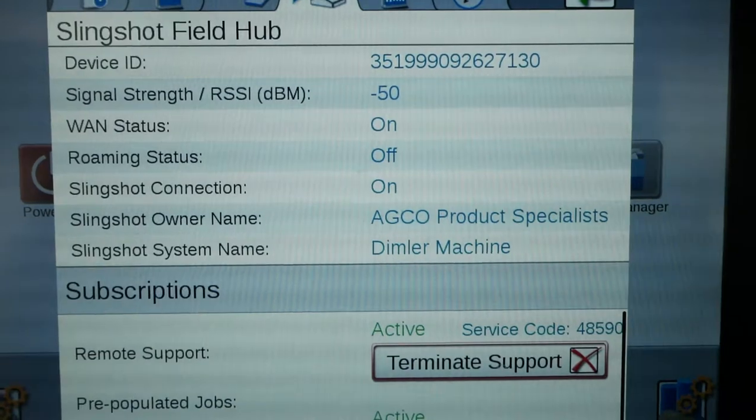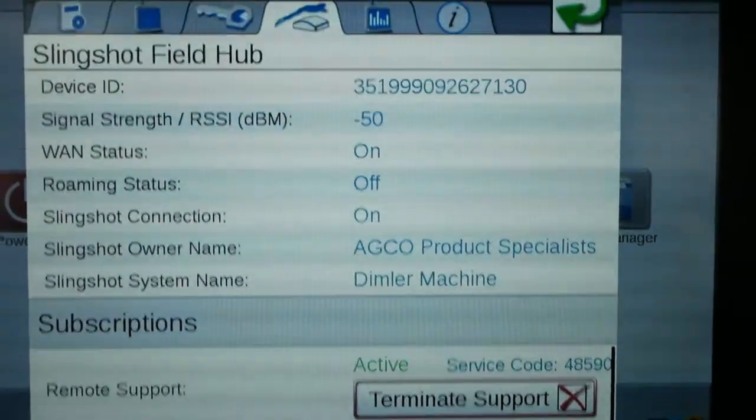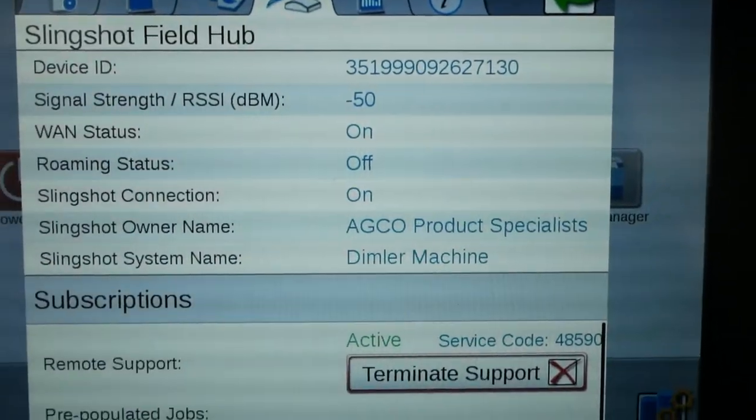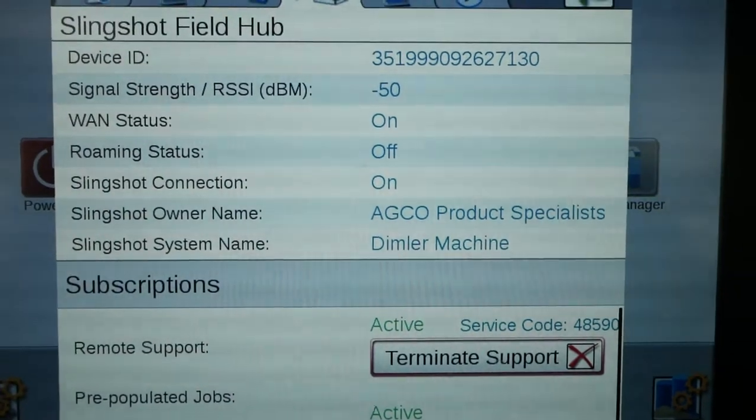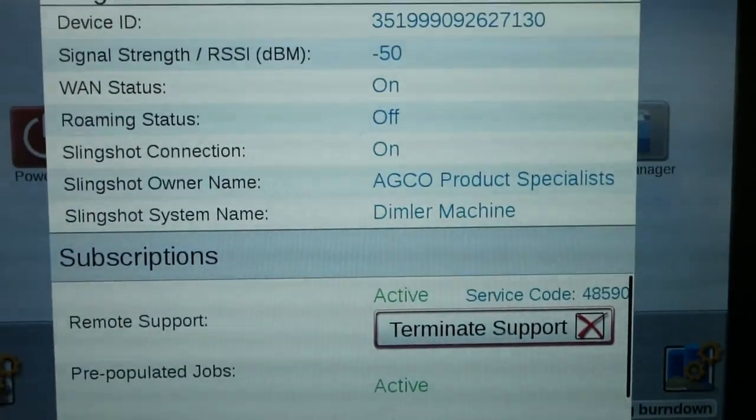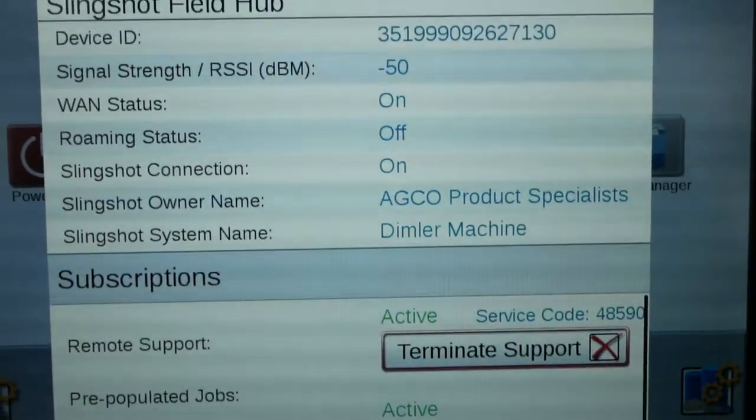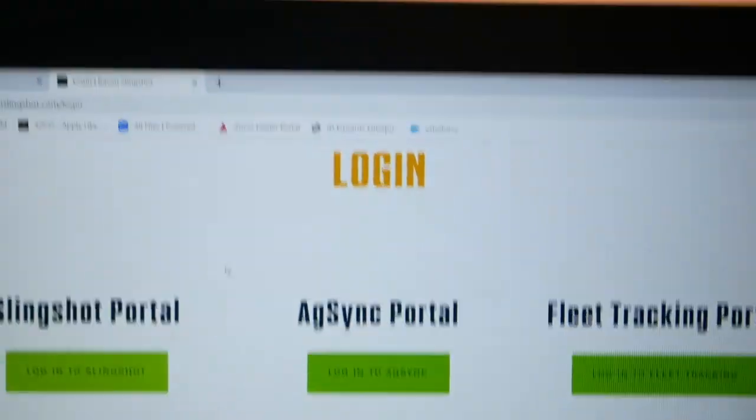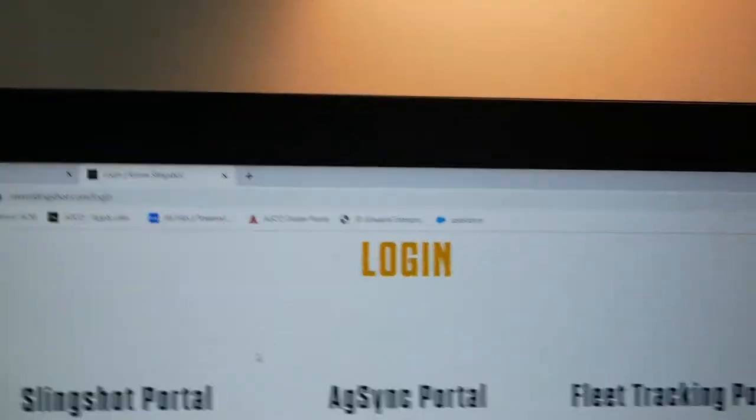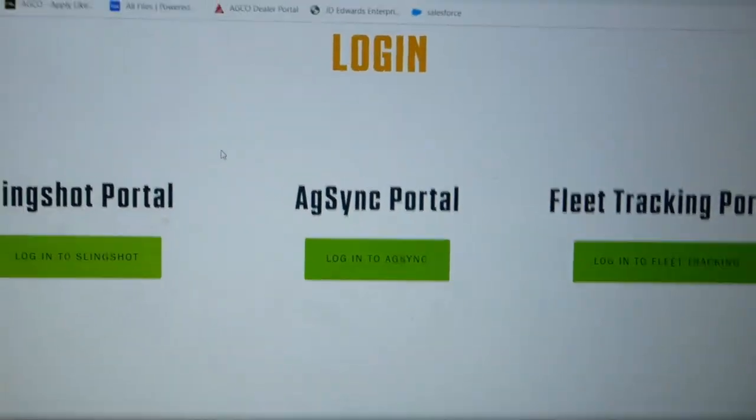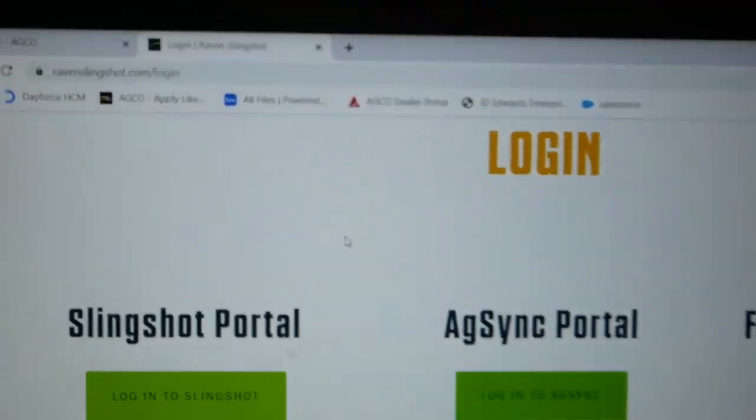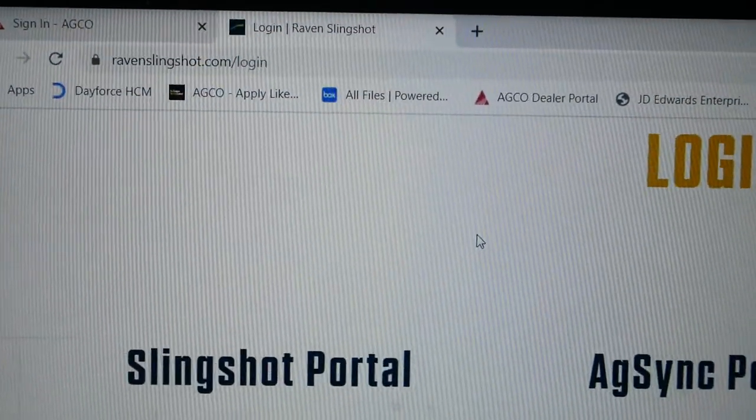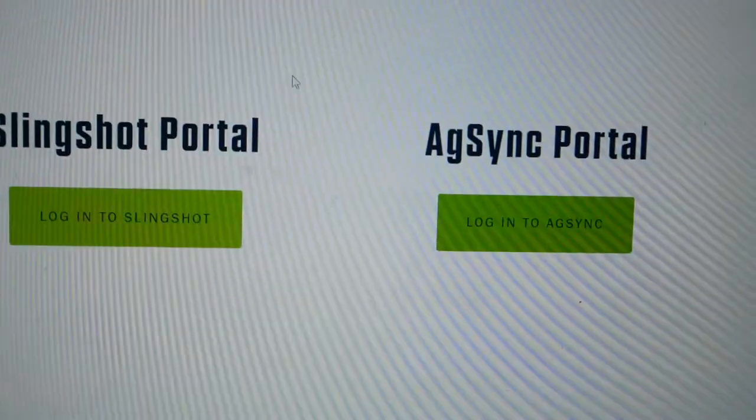So if you're on the phone with the operator and he gives you a call, he's running this Terrogator and he is saying he'd like to have a little more top end with his rate control on his liquid Terrogator. He's applying nitrogen and some fall dual. So you are on your laptop at the dealership. You're going to log in, ravenslingshot.com.